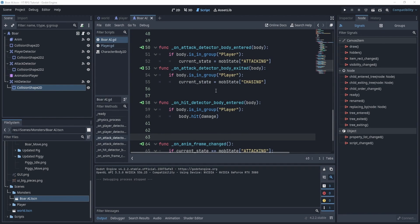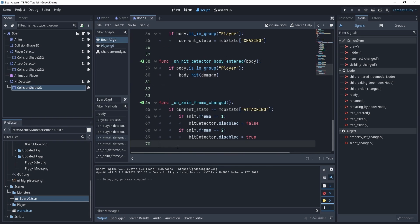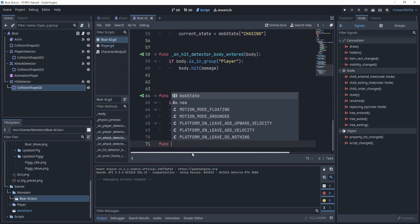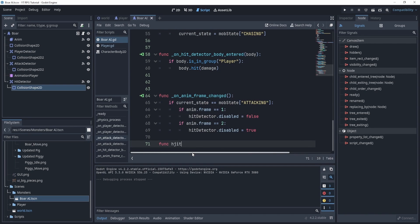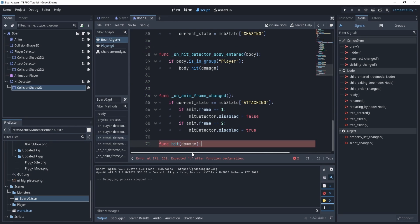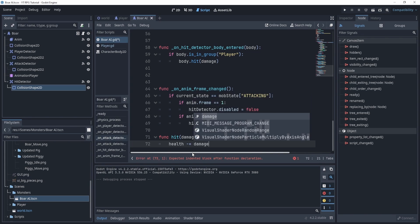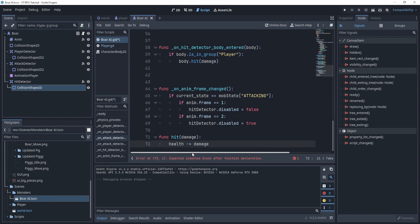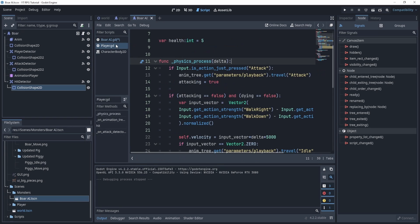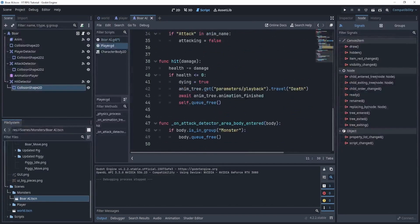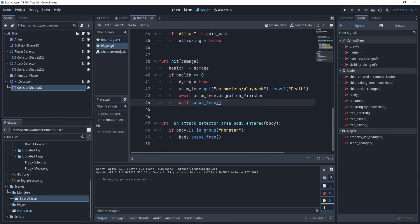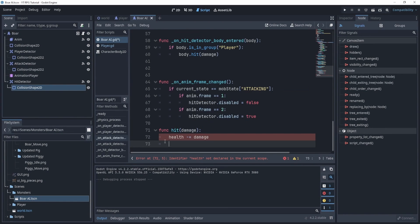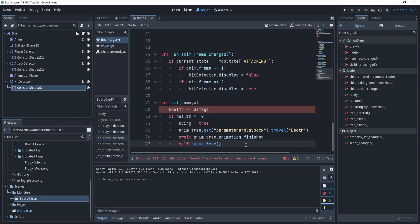Now what we need though is we need another function for this guy called hit, similarly just like our player. And just like that our player, we will pass through a damage amount and we'll take our health minus equal damage. And we can actually just go to our player and copy paste the code if you'd like.